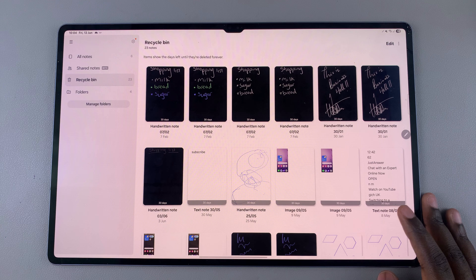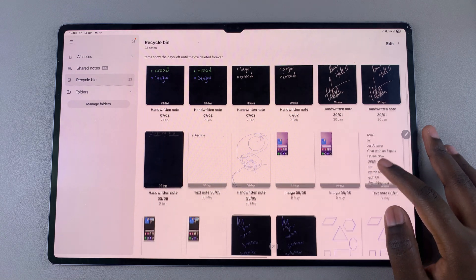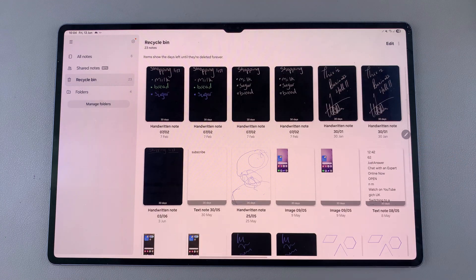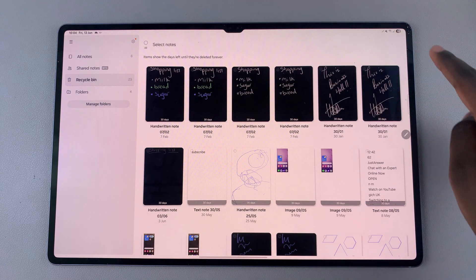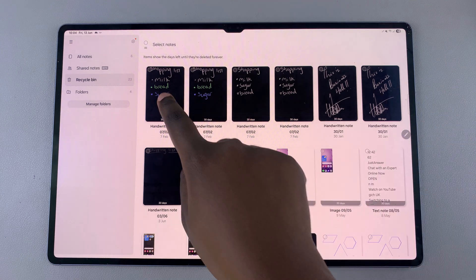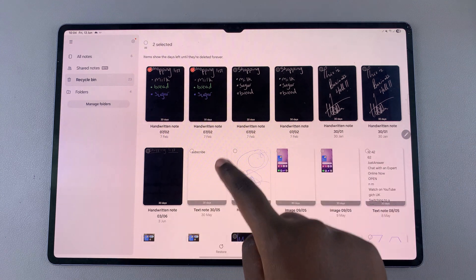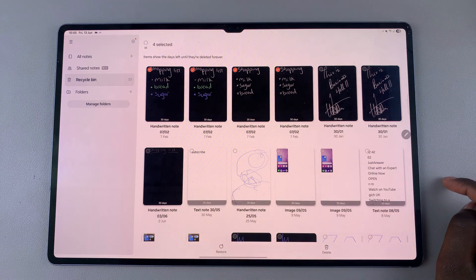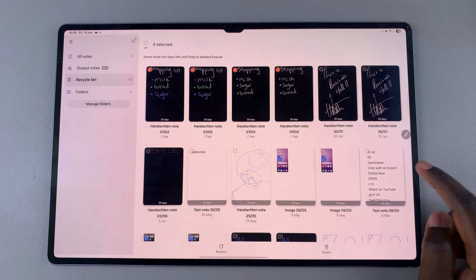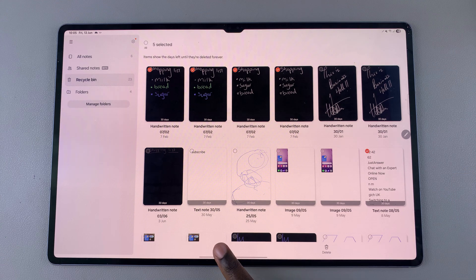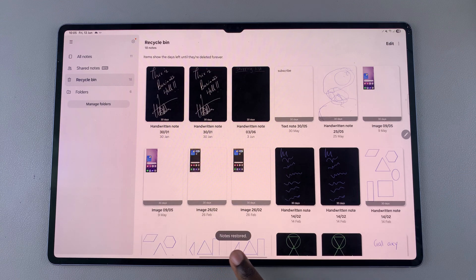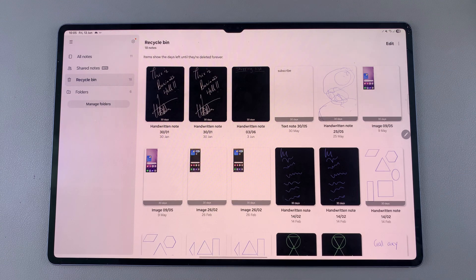So if you want to restore a note, ensure that it's been deleted within a 30-day period. Once you've found the note you wish to restore, tap on Edit and then choose the note or notes you wish to restore. Once you've selected them, tap on Restore.